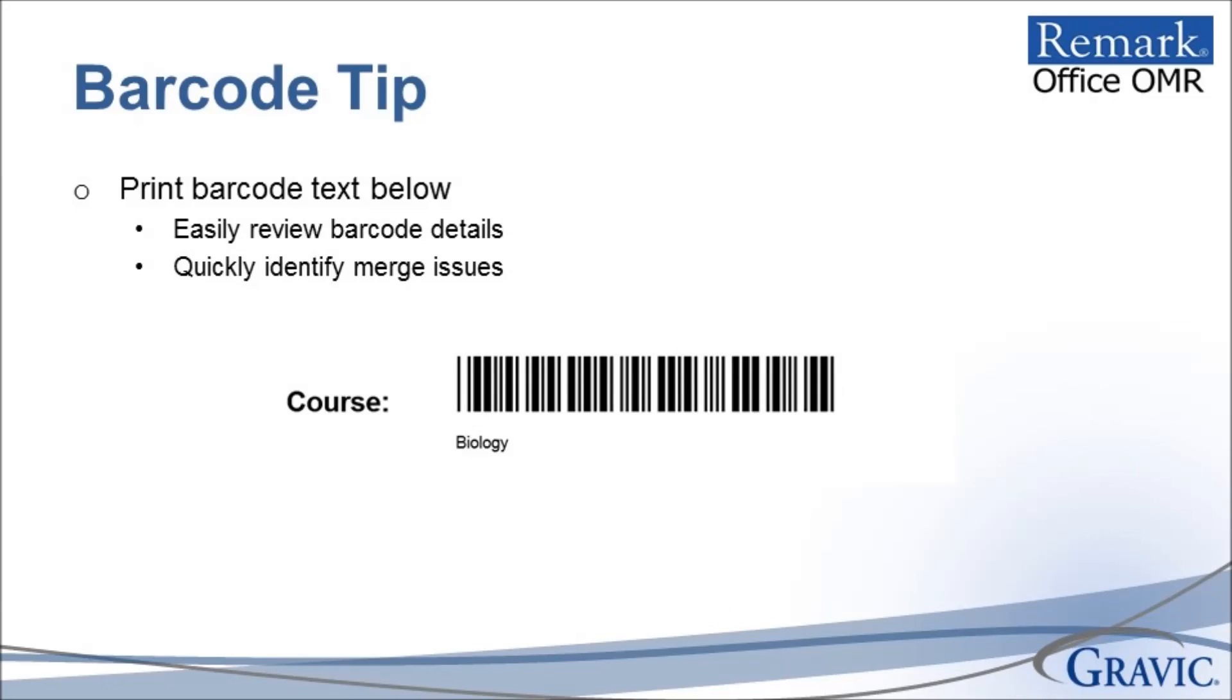The human eye is unable to read the barcode font. In order to see the information within, we recommend printing this information in a small font below the barcode as you see here. This can be done using the Merge feature, but formatting the font so that it is printed in a size that will not interfere with Remark Office OMR's ability to capture the information hidden within the barcode.